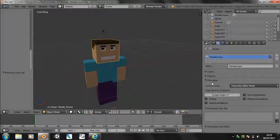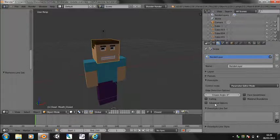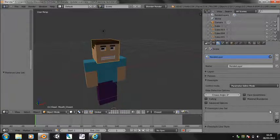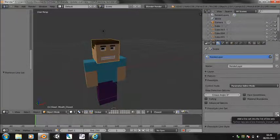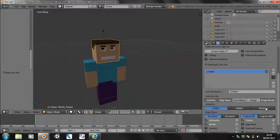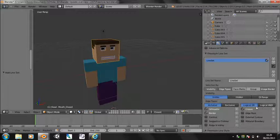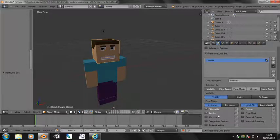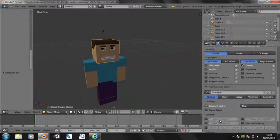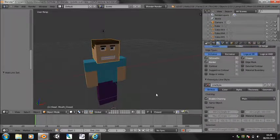So under freestyle, I don't understand any of this, but what I've worked out is if you click add freestyle line set, you have a few, quite a lot of options here actually.